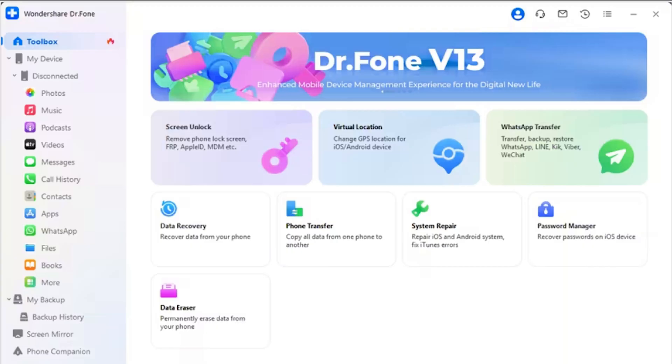Part 1: Transfer WhatsApp from iOS to Android. For the first task, you are asked to transfer WhatsApp from your iOS device to an Android device. The process with Dr.Fone WhatsApp Transfer is essentially simple and seamless. Step 1: Open the WhatsApp Transfer tool. Launch Wondershare's Dr.Fone on your computer, followed by establishing a USB connection between your iOS and Android devices and the computer.